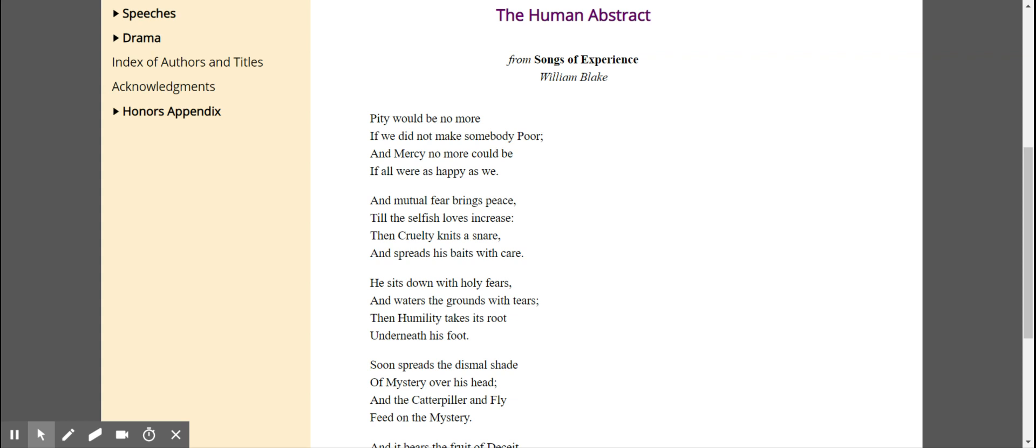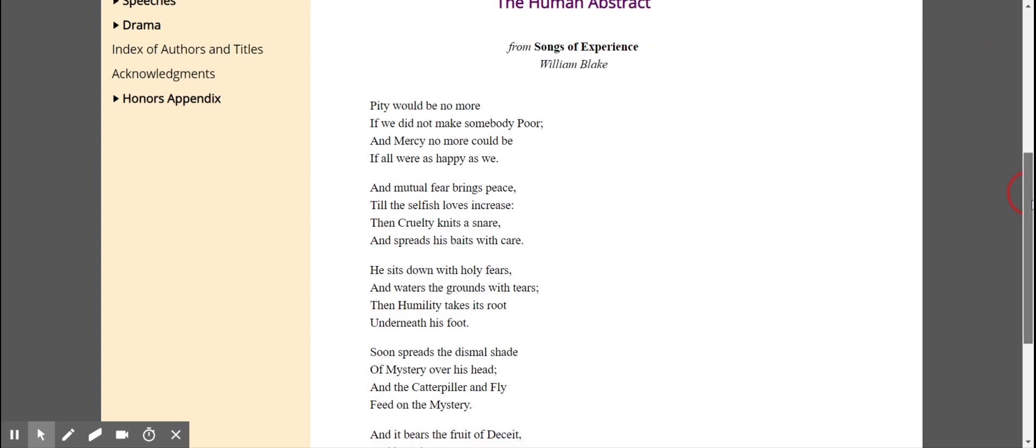Then cruelty knits a snare, and spreads his baits with care. He sits down with holy fears, and waters the ground with tears. Then humility takes its root, underneath his foot.